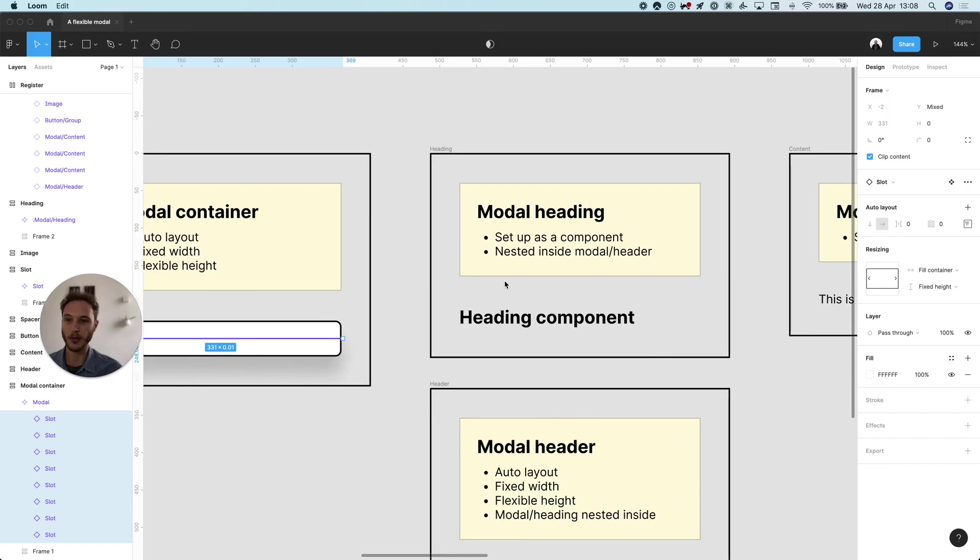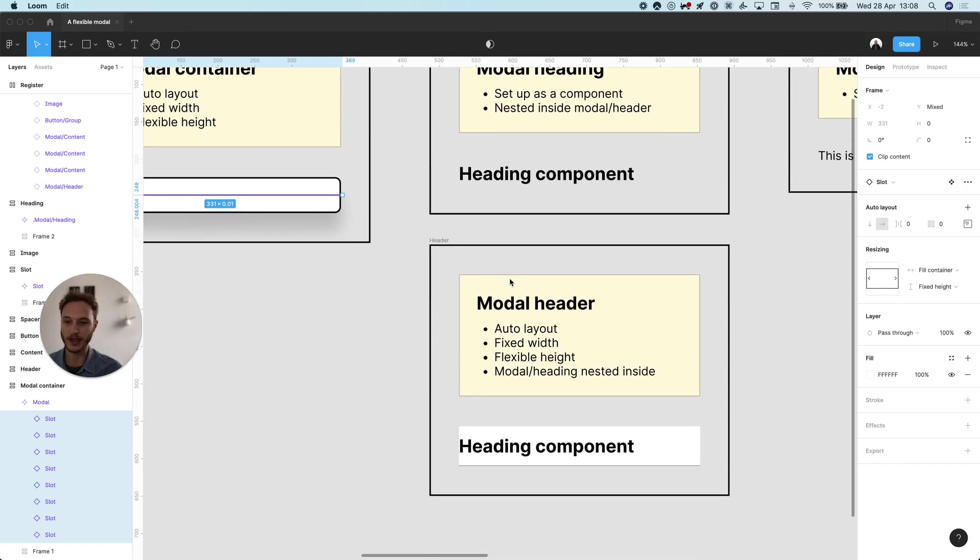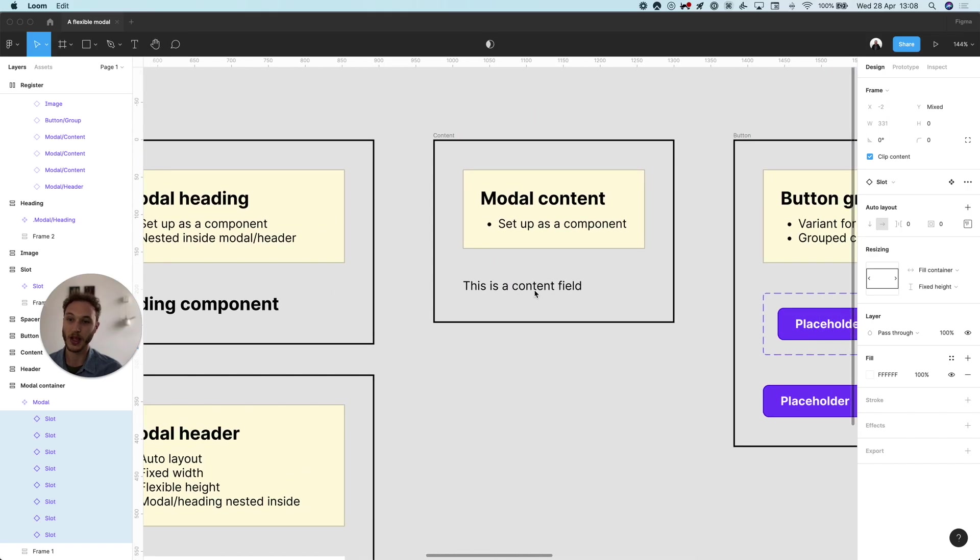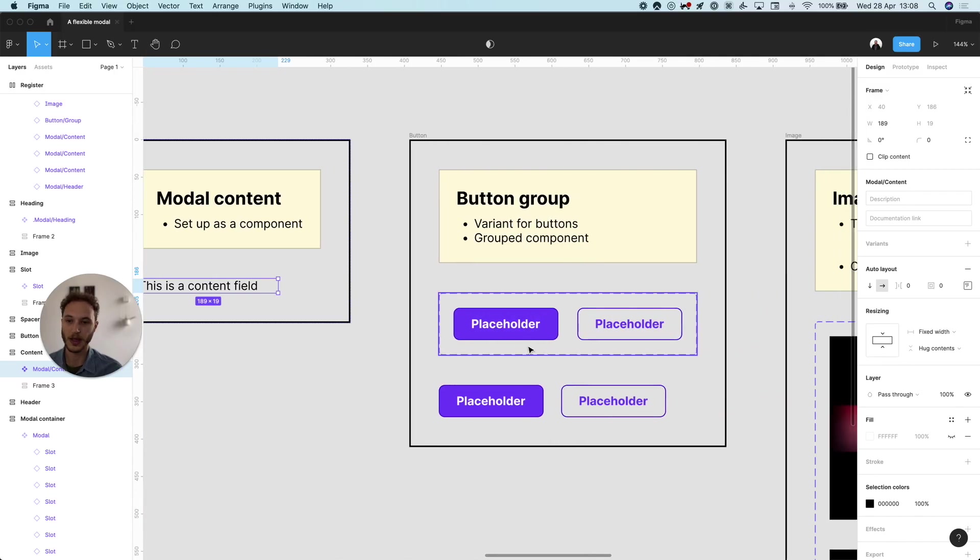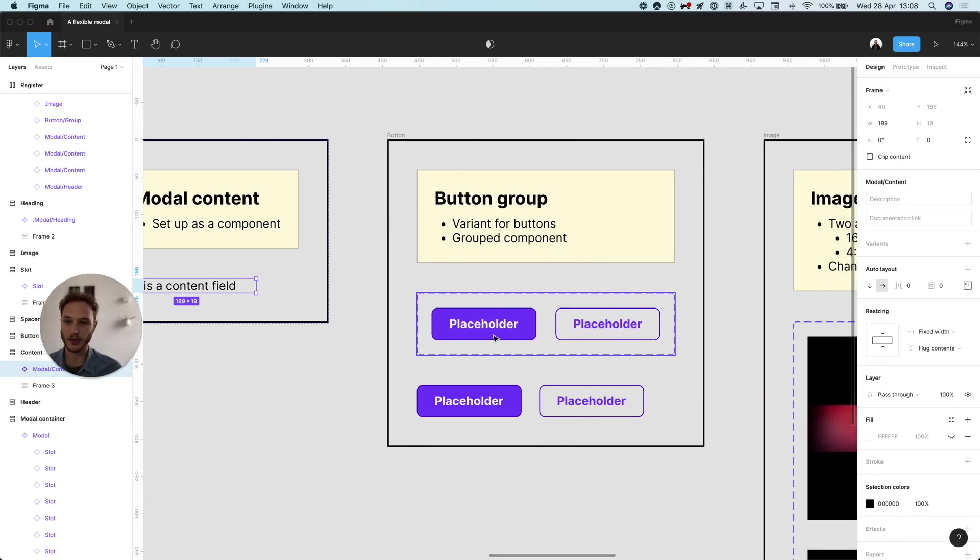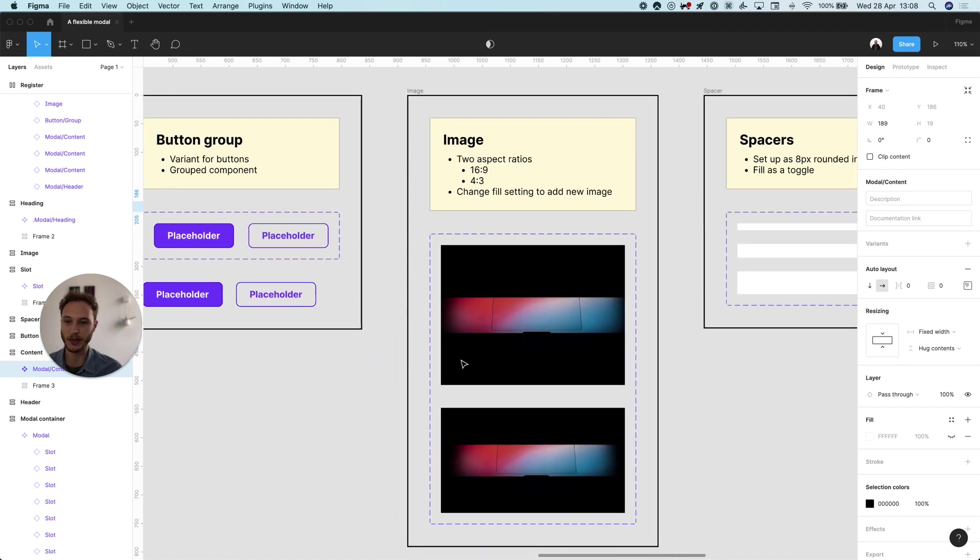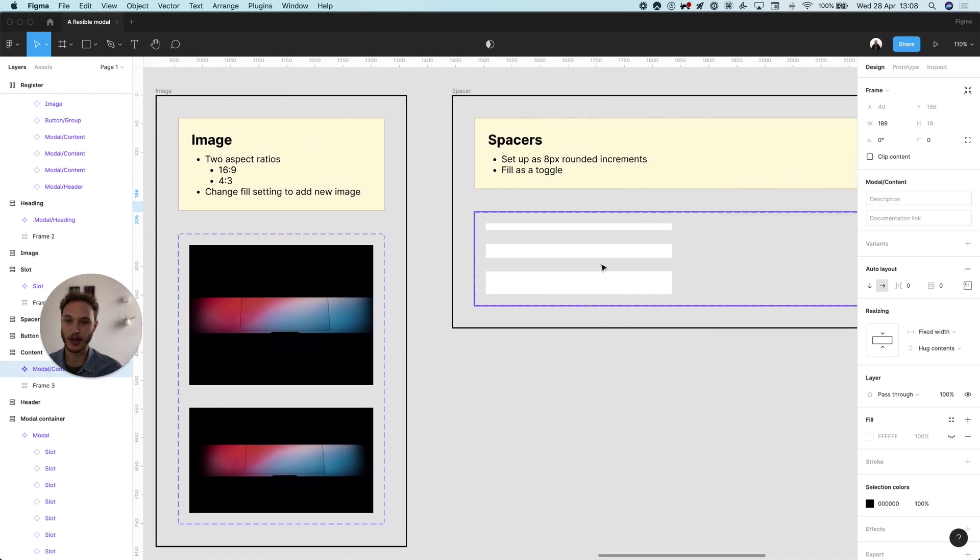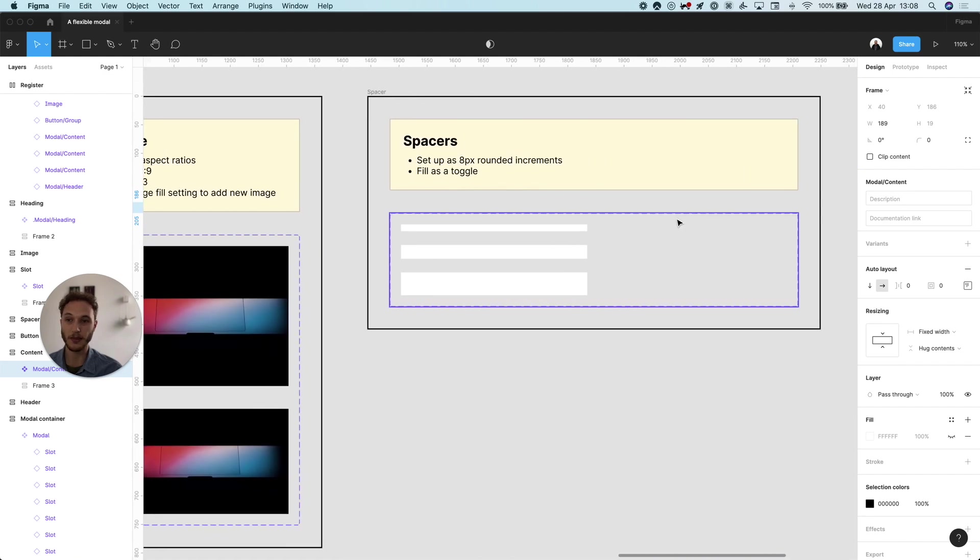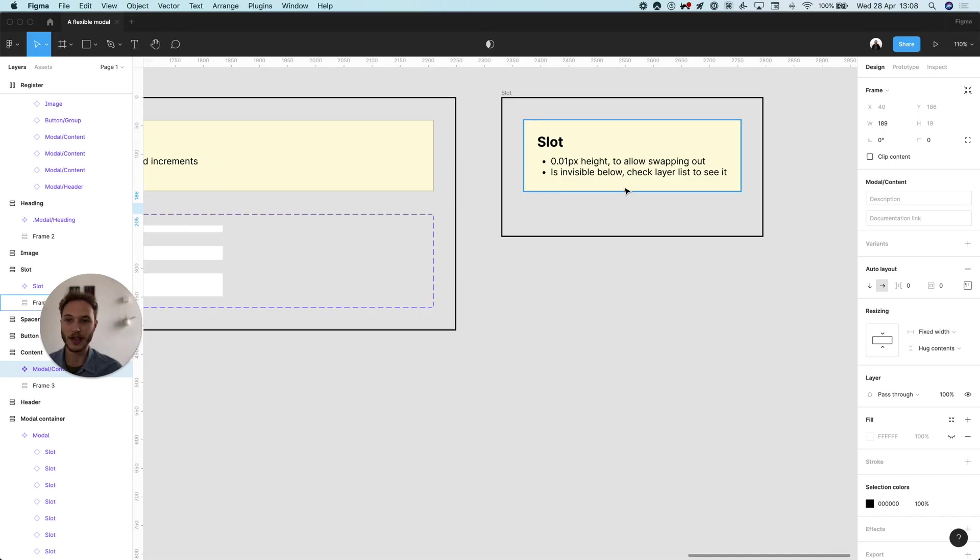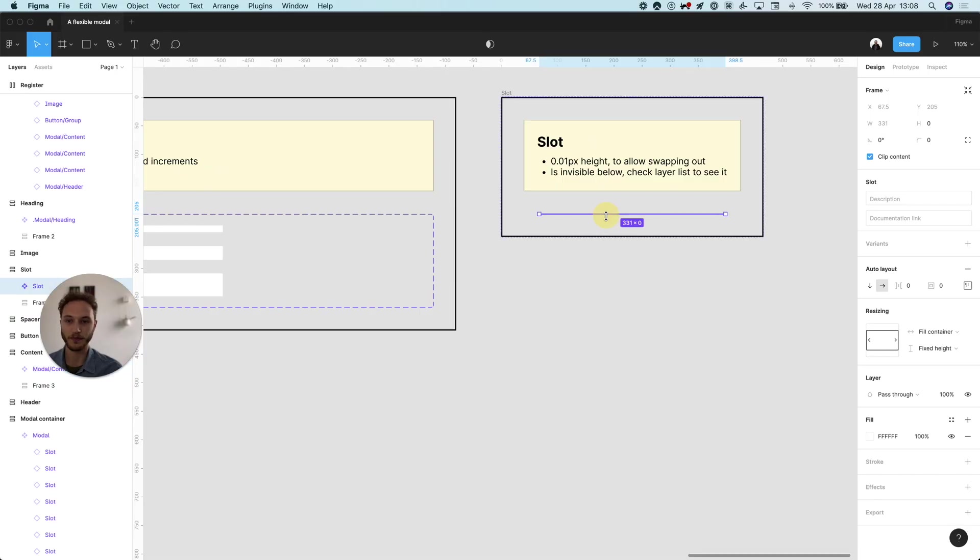Over here I have my modal heading which gets nested inside the header. Content field which again is a component. Button groups, variants and the group itself and then my images set up with different ratios. I have spaces that I'm not using at the moment but I can use them if I want to and then a slot component which is actually invisible because it's been set at 0.01 pixel.